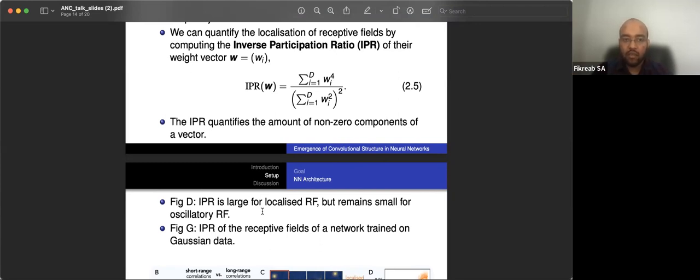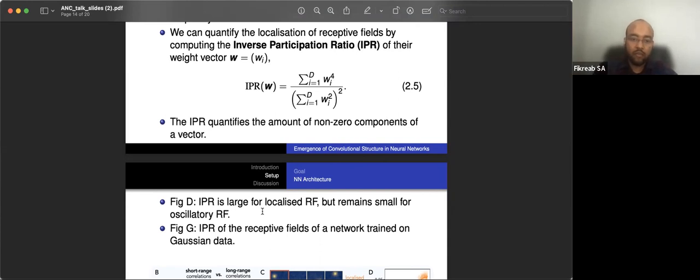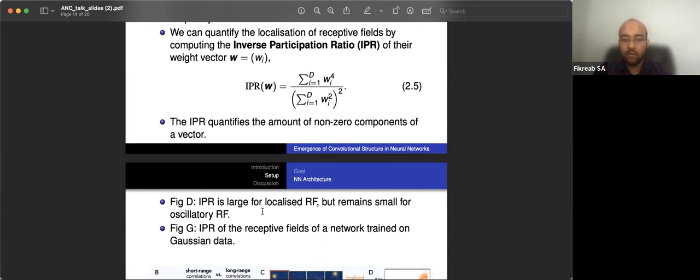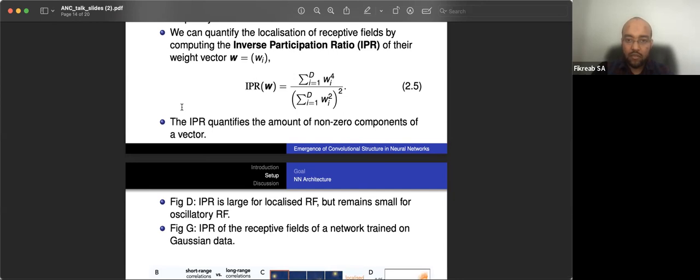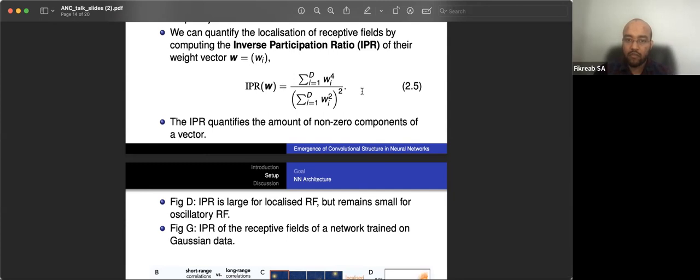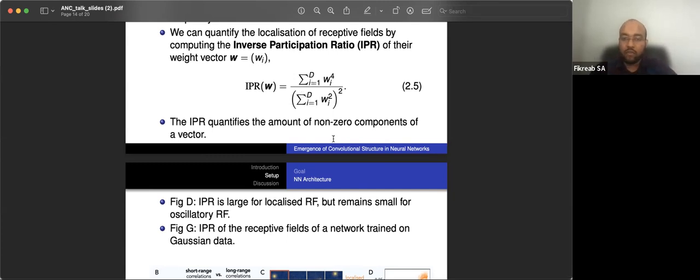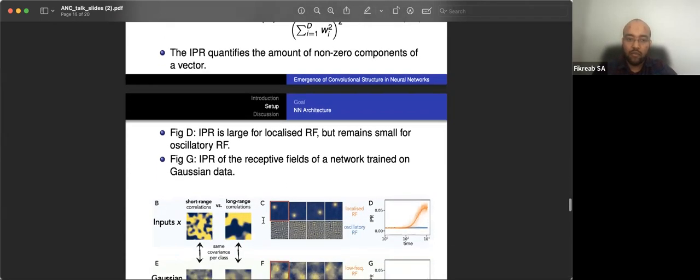And this actually answers a major open problem in machine learning because the standard paradigm is just minimizing a loss function via first order methods. But this says we have to use second order or higher order statistics to be able to see emergent properties. So we can actually quantify the localization of these receptive fields by computing the inverse participation ratio (IPR).